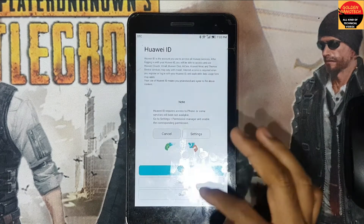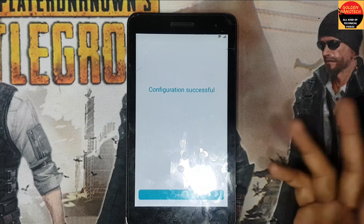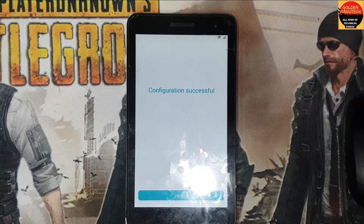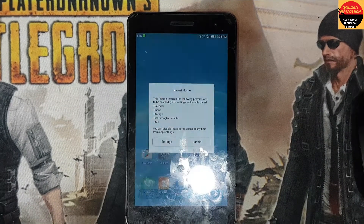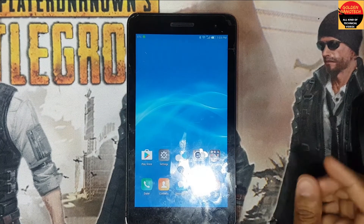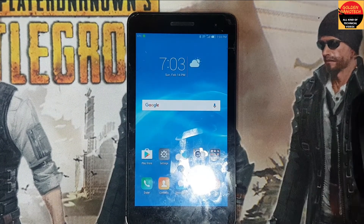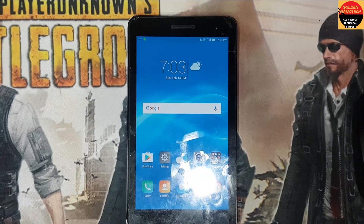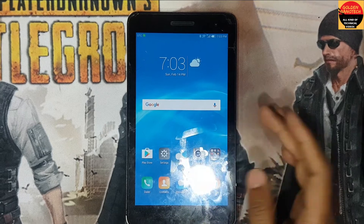Escape — okay guys, you can see it's working now. This FRP is totally removed — FRP lock is gone.